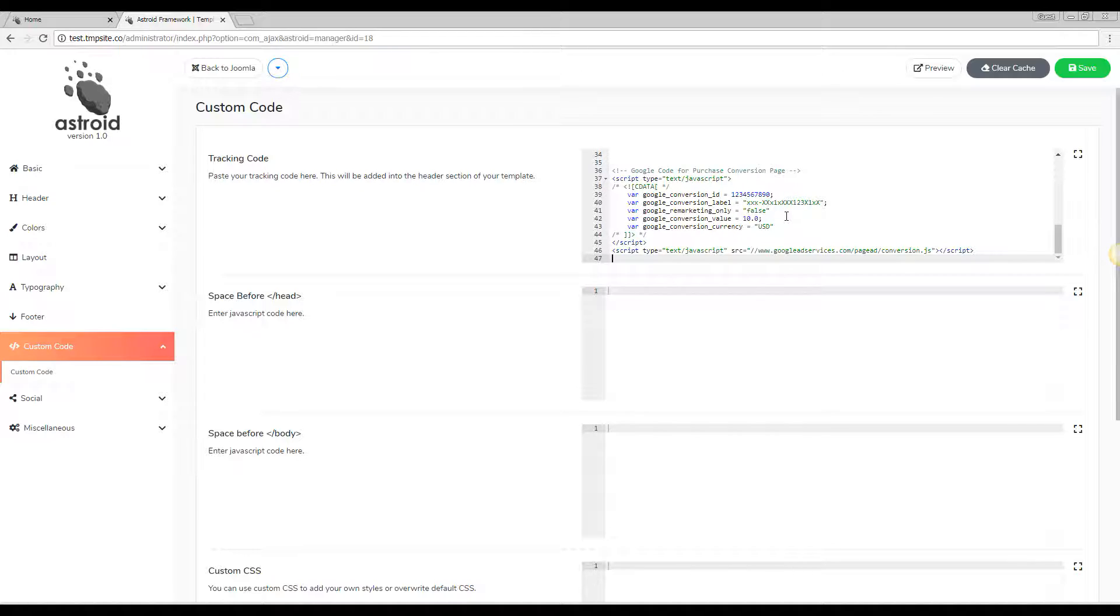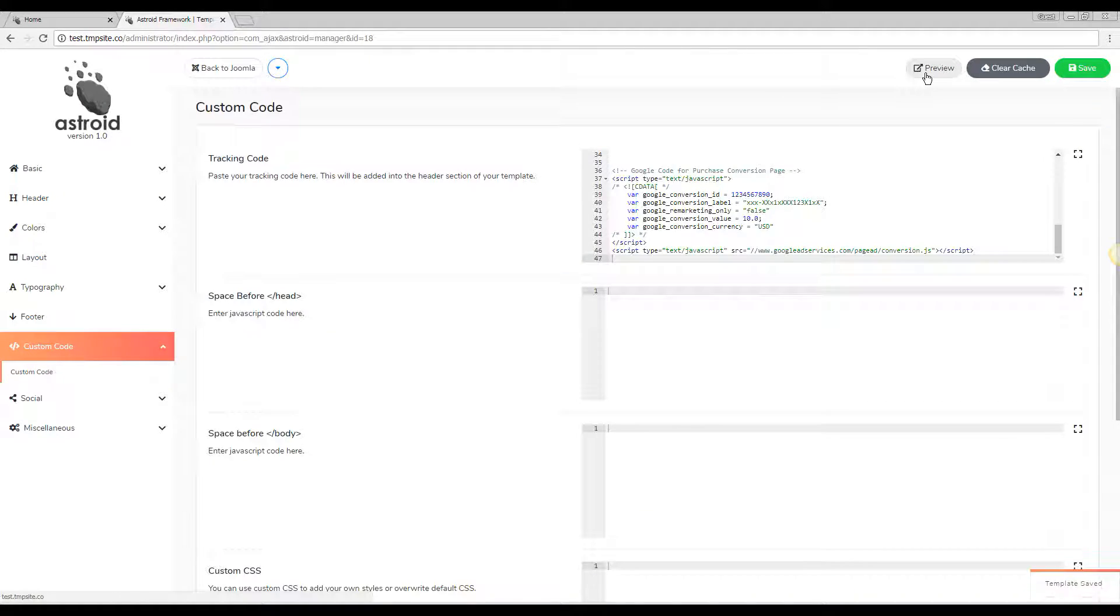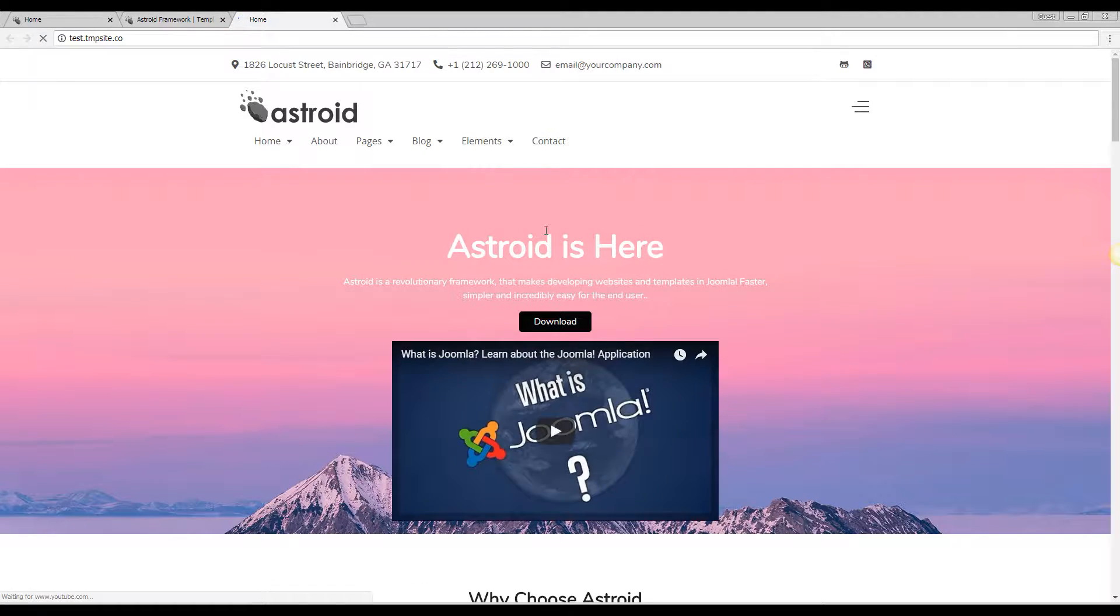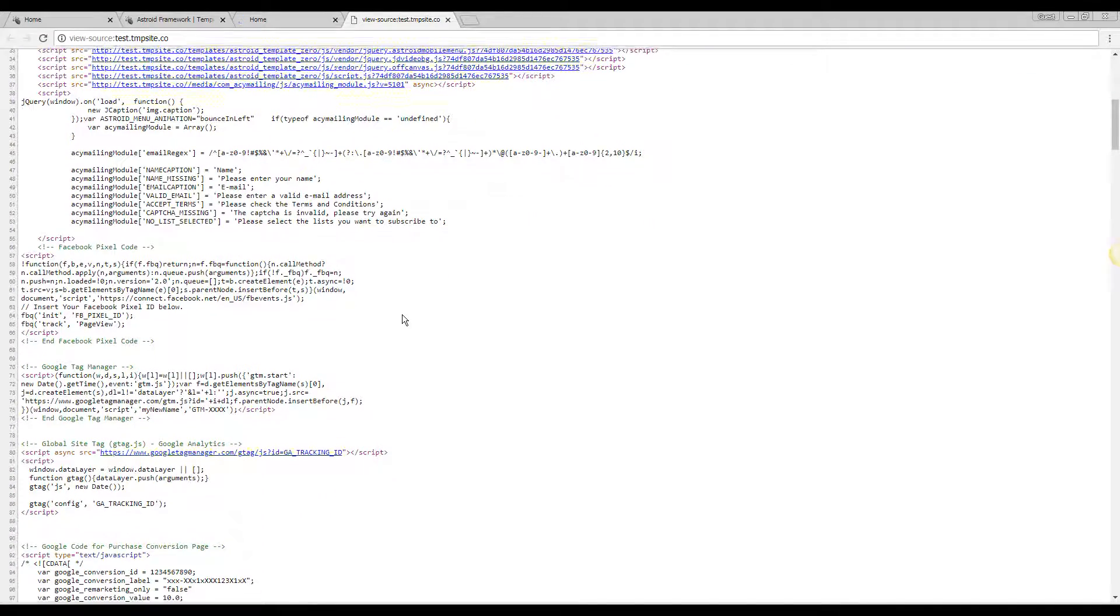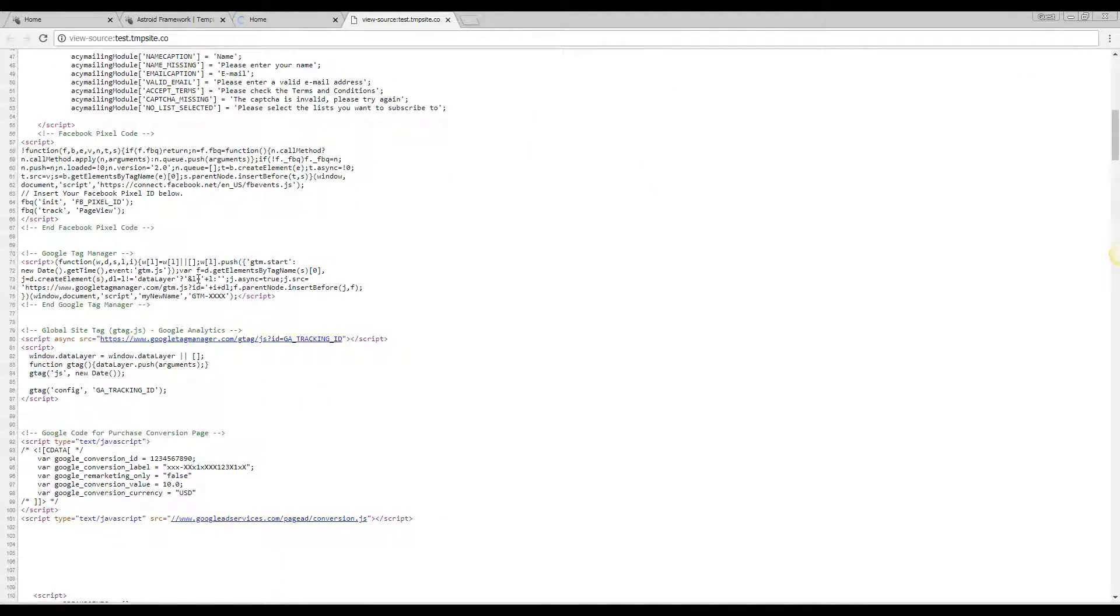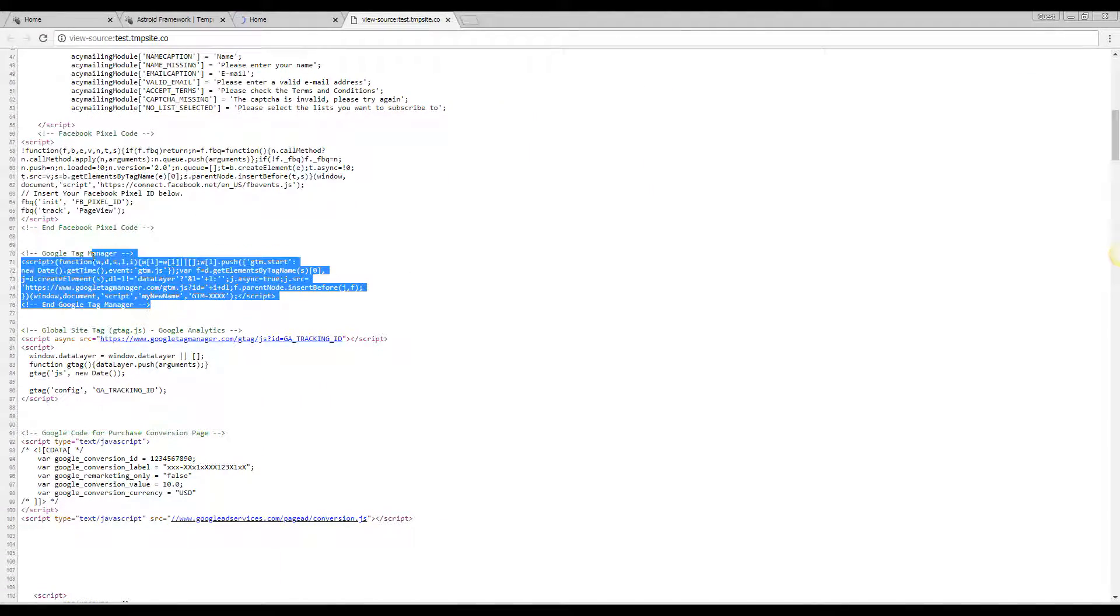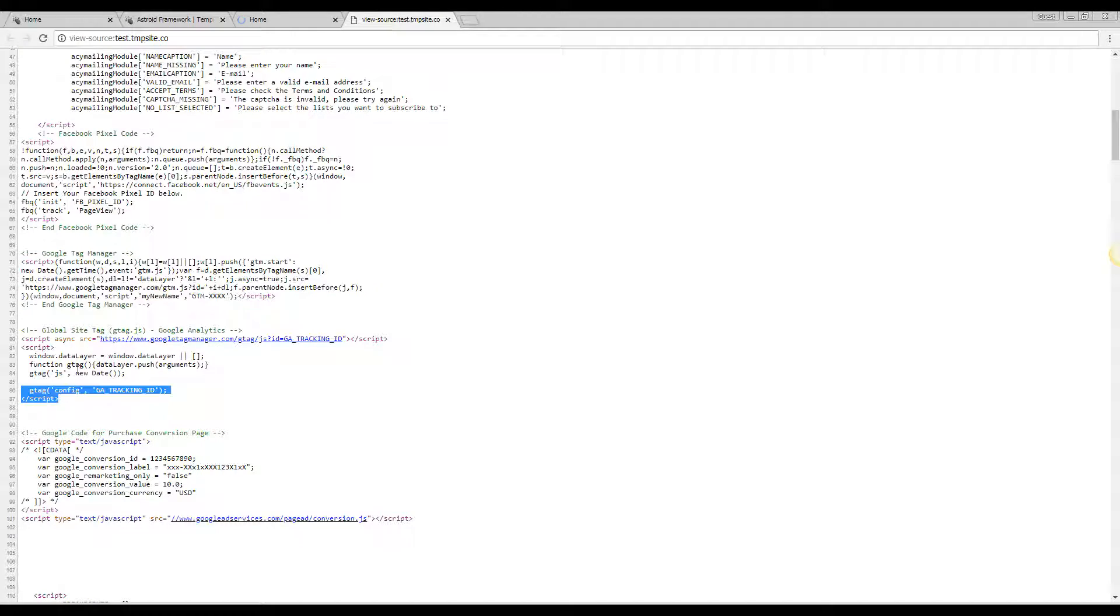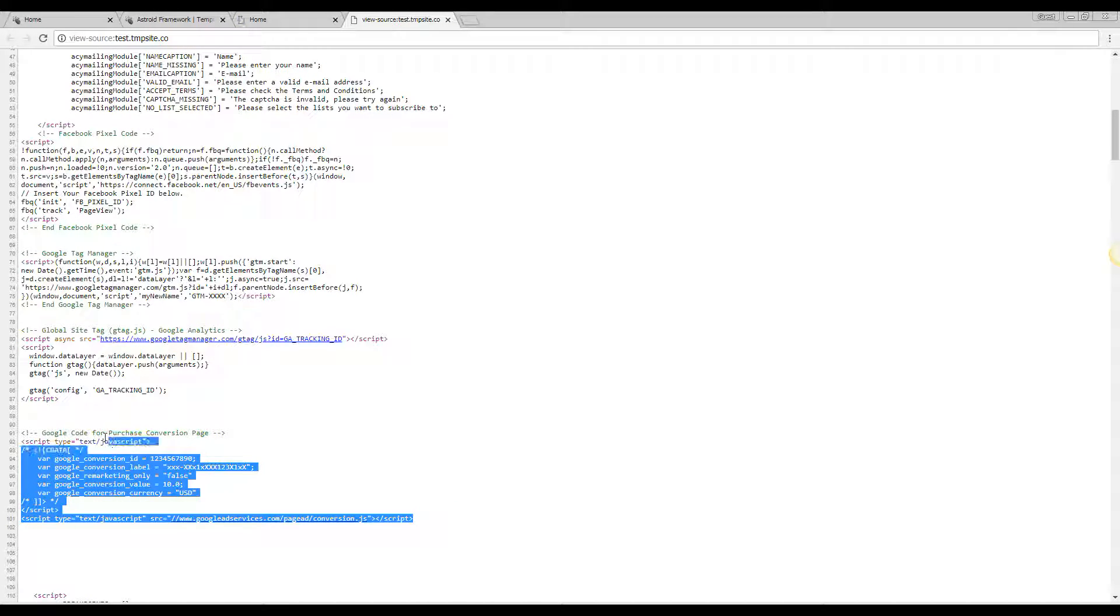I'll go ahead and paste these here, save, preview, and now we'll do a source lookup. As you can see we have our Facebook pixel code here, Google Tag Manager here, our Google Analytics here, and Google conversion code here.